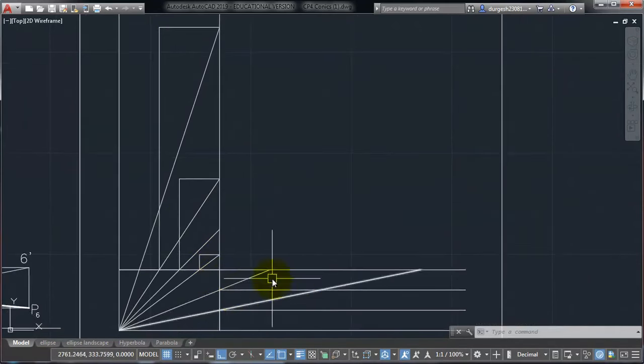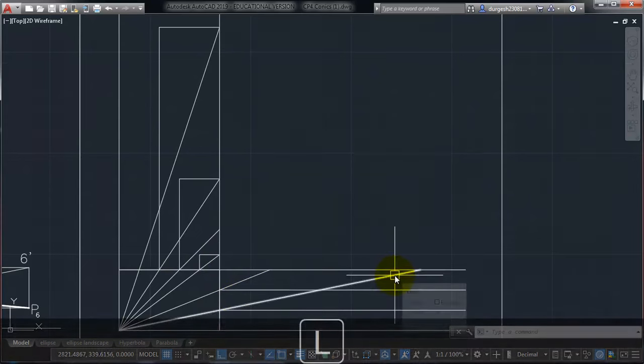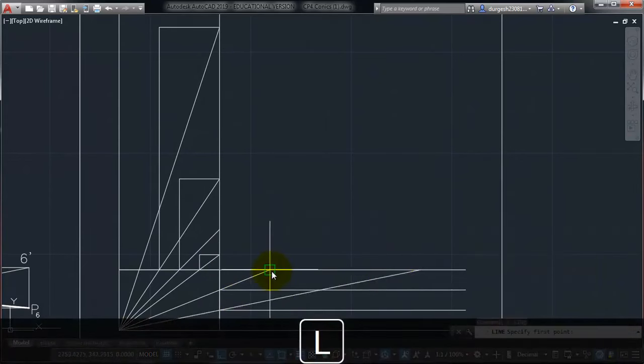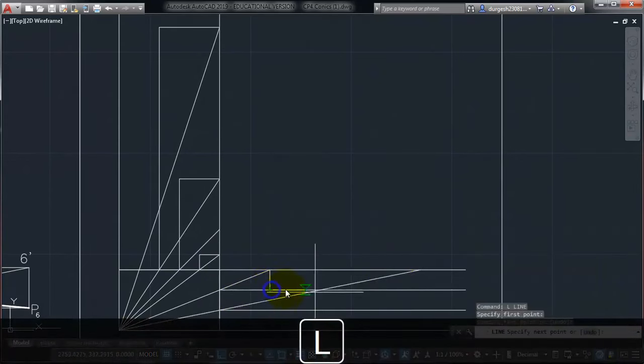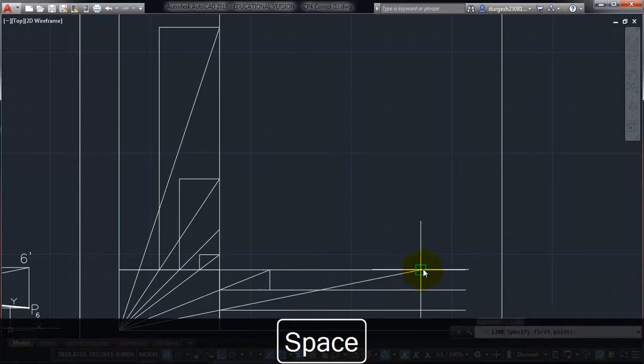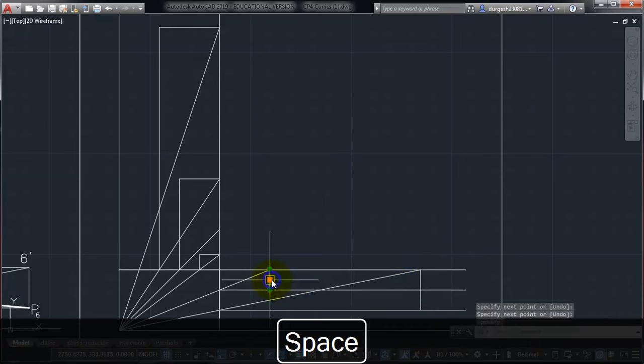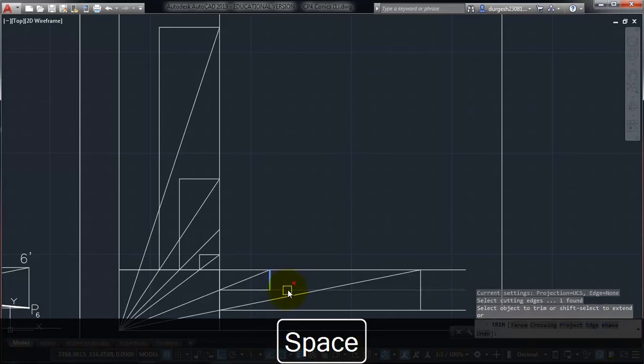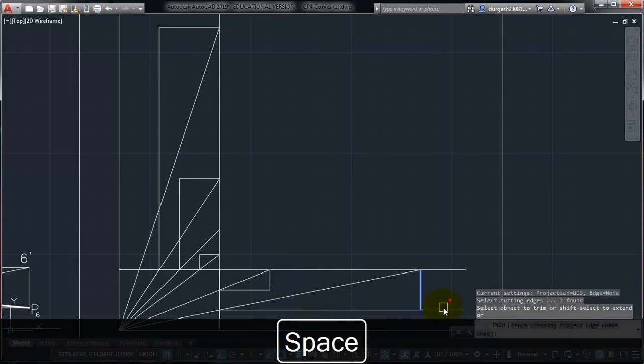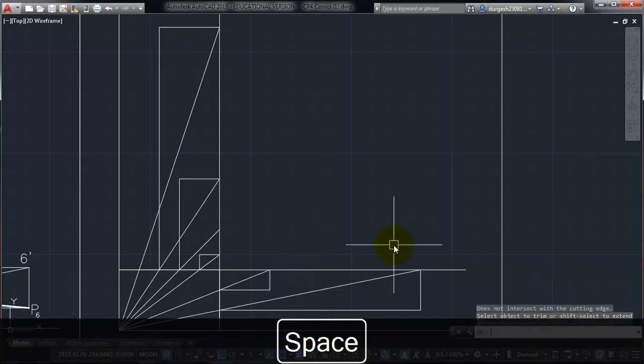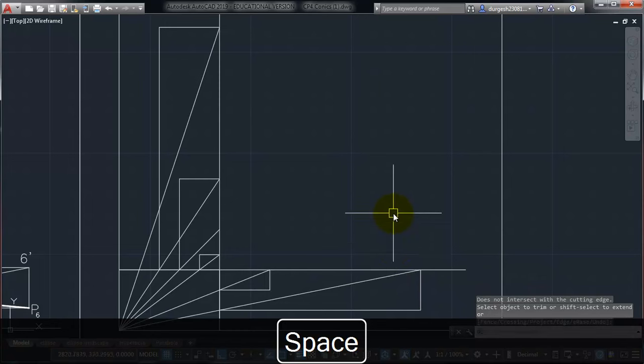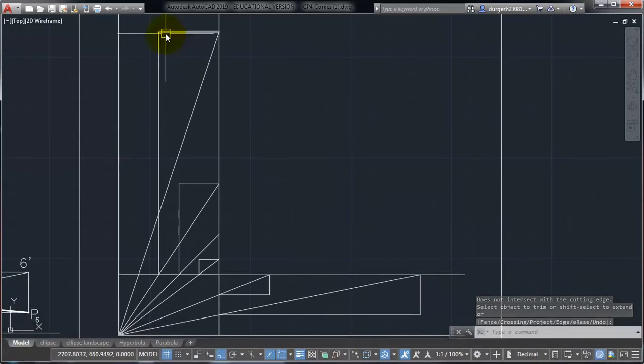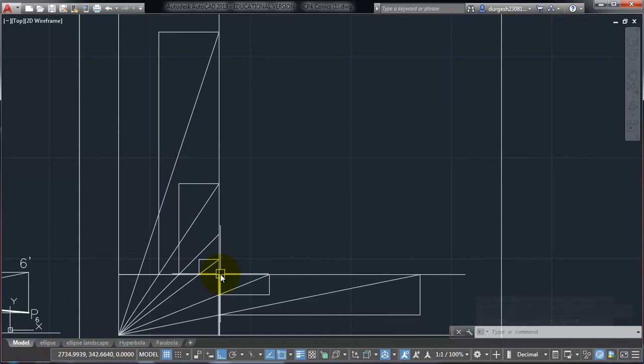And similarly, we will have to find the other points. So take line command again. Starting at this point, up to here. Starting this point, up to the second line. Again, you can trim this off. TR, ENTER. Select the line, TR, ENTER. And then, click the extension. That will remove the extension. So now we have got, one, two, three, fourth is intersection, five and six points.